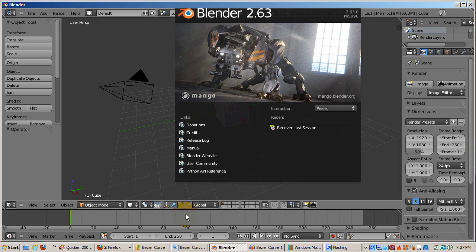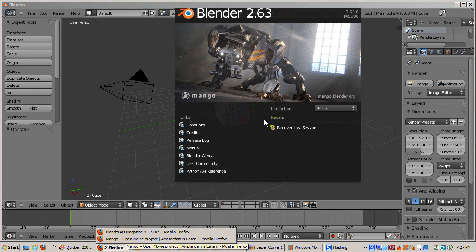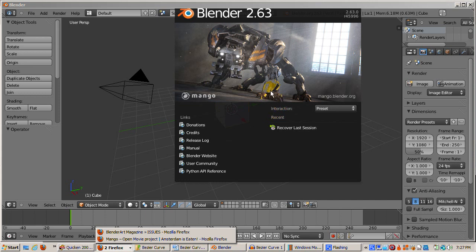First, a word about the new version of Blender. Blender 2.63 was just released today, April 27, 2012. There are many new features, which I'll discuss in future tutorials.